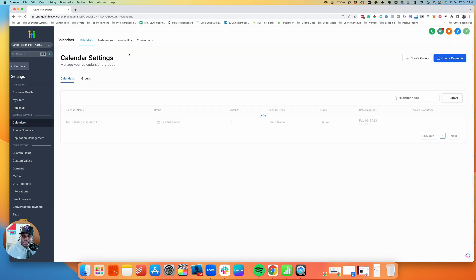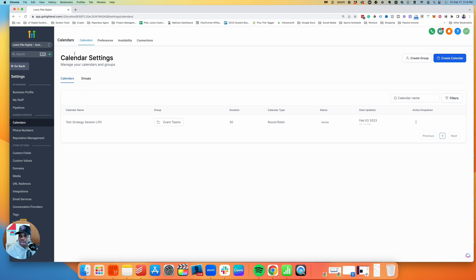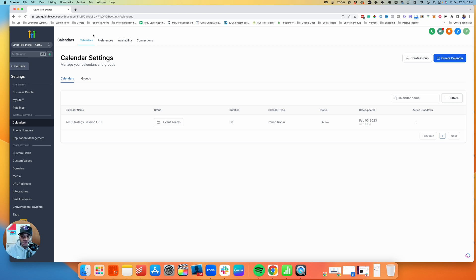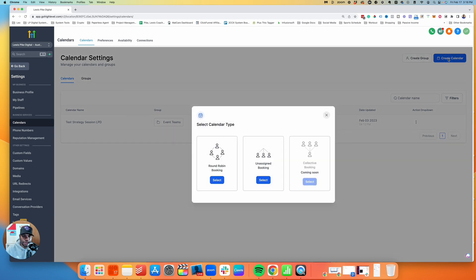Go to Create under Calendars — you'll see your calendars here. There are also Groups, which are specifically for teams. For example, you can have an events team, sales team, or marketing team. If you have multiple calendars for different products or sales calls, you can put those together. If you have a service team or do onboarding calls, you can put all those calendars in a group. For now, we're just going to create a normal calendar.